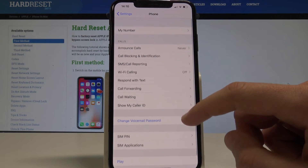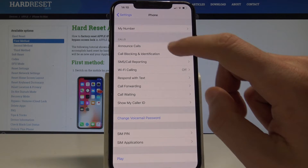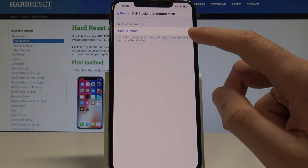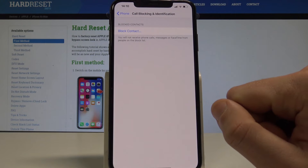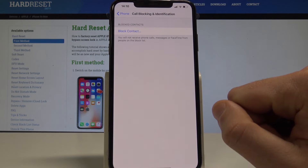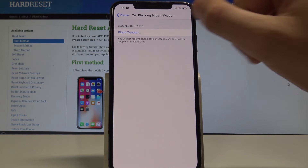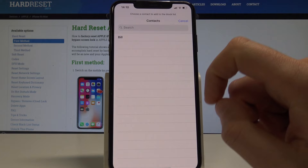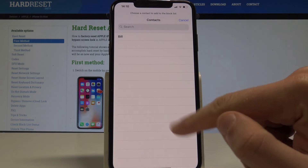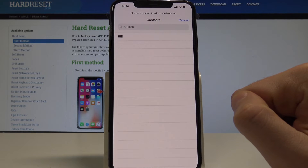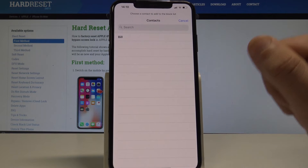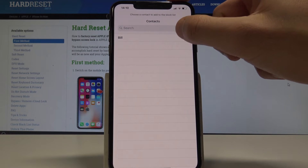And here you can find call blocking and identification, so let me tap it. As you can see, here you can block contact. All you need to do is tap on the block contact option and here you should find the list of your contacts. In my case it's only one contact, let me block it.